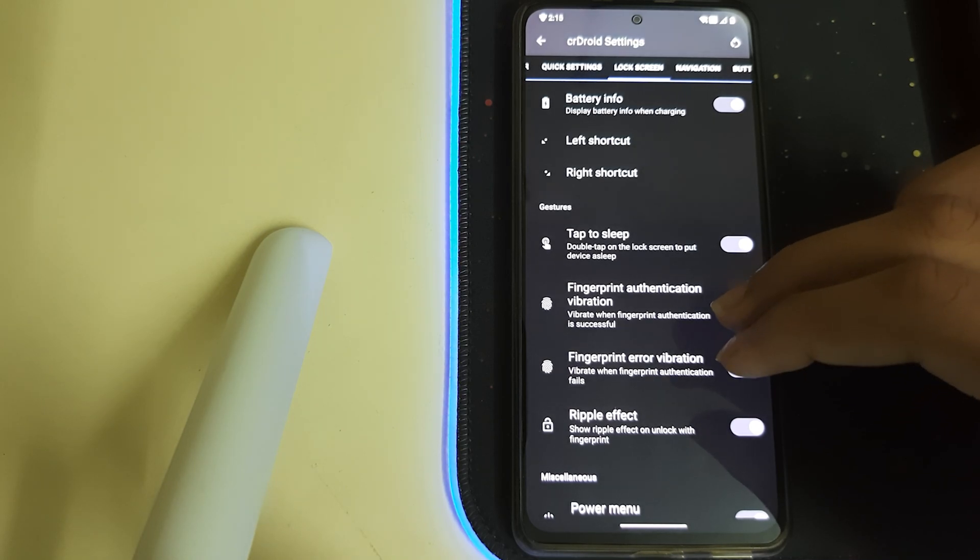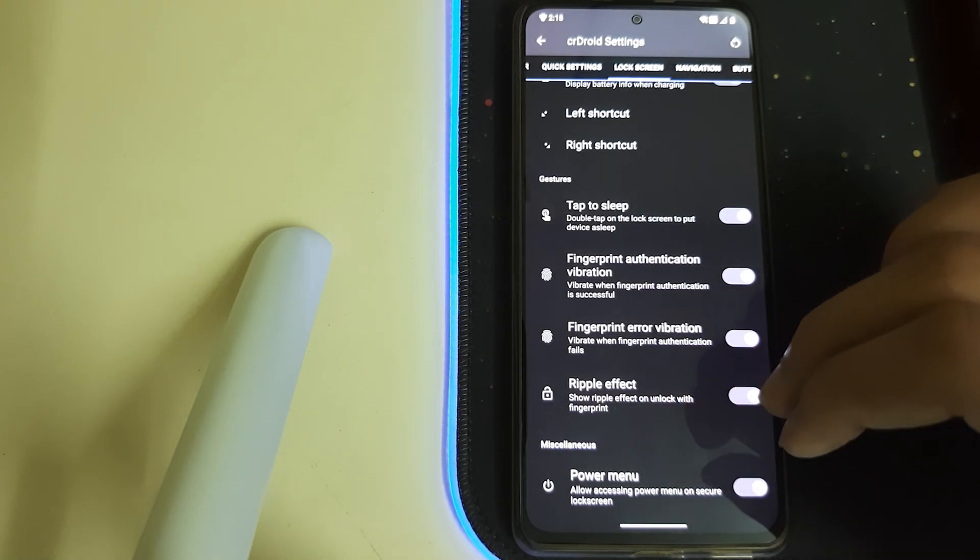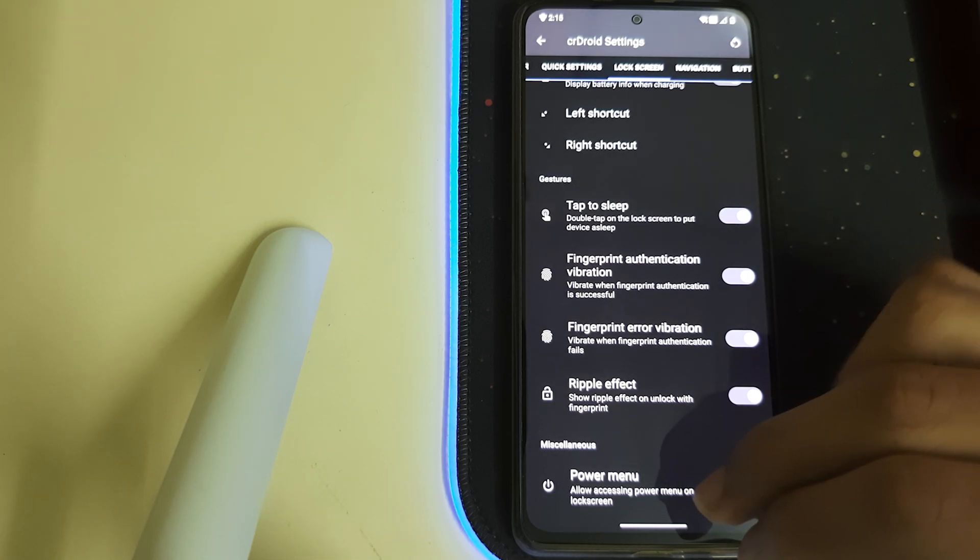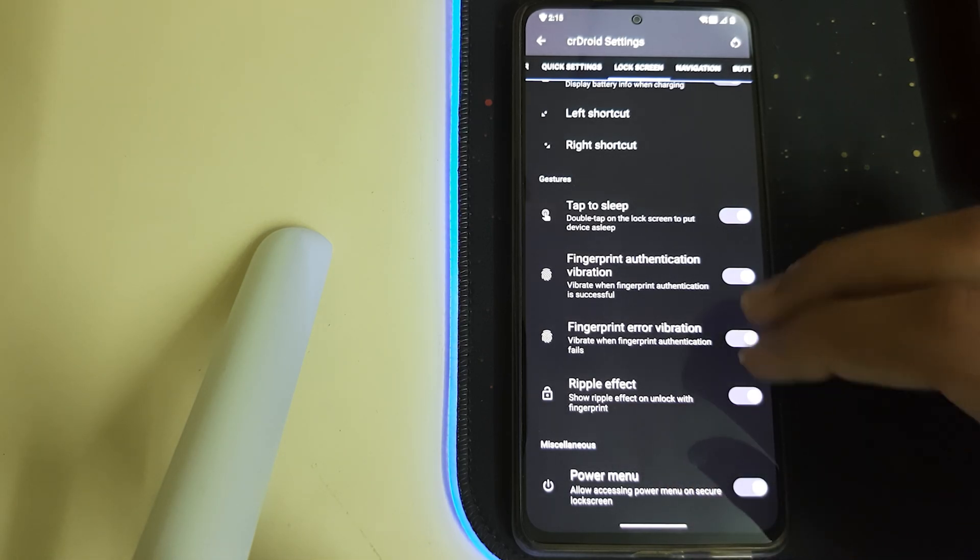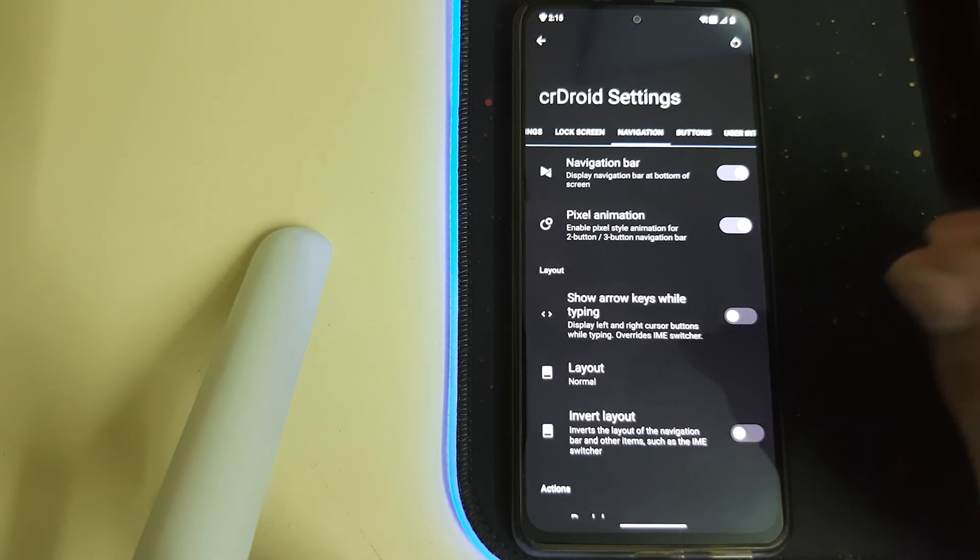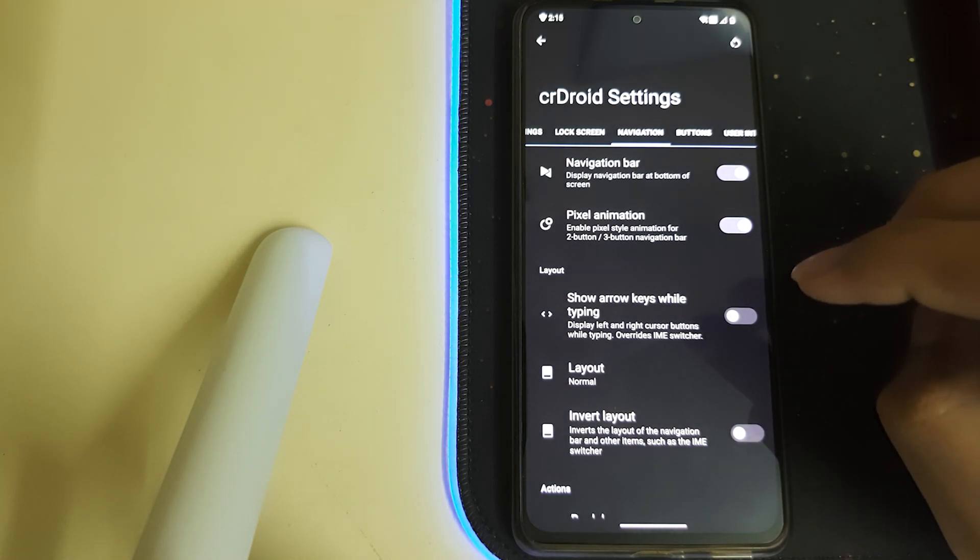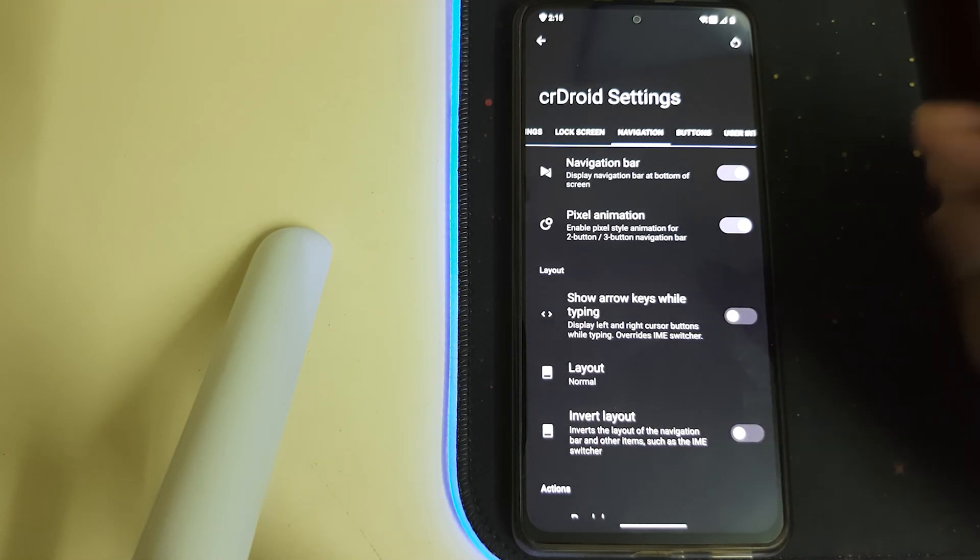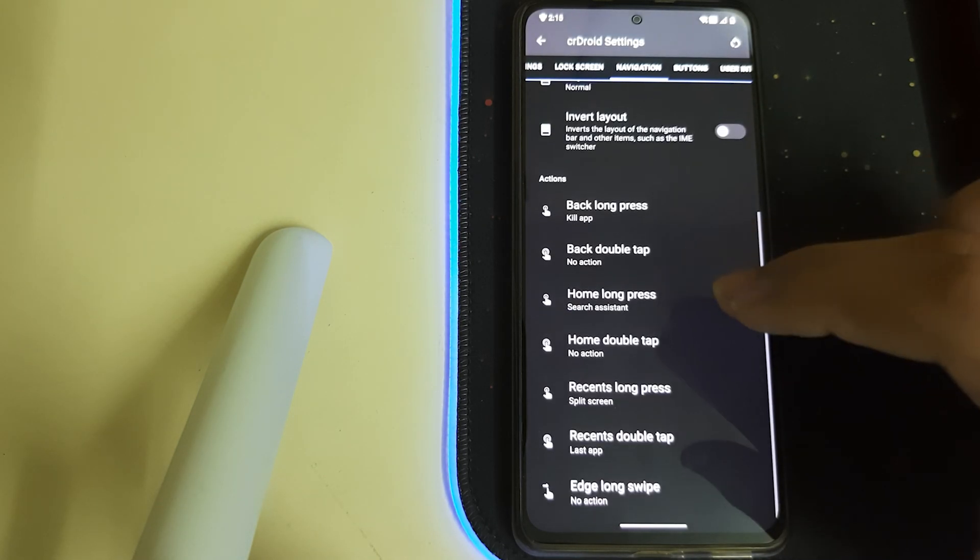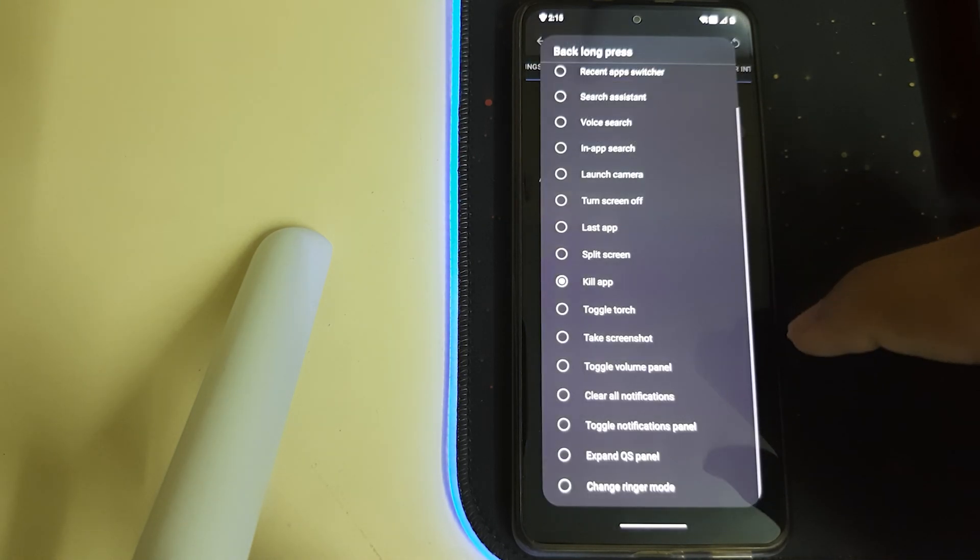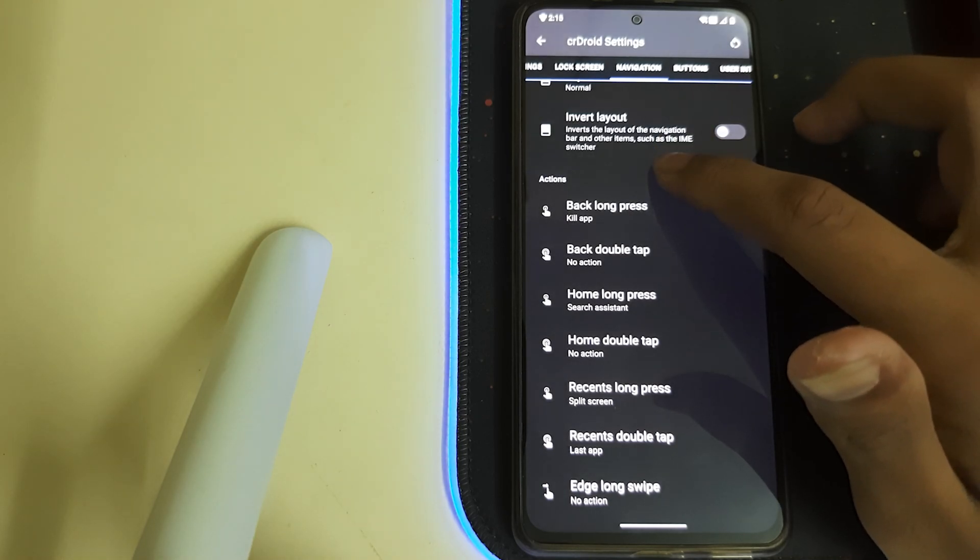We have Fingerprint Authentication Vibration and Ripple Effect. We have Power Menu allowing the power menu on secure lock screen. Then let's go to Navigation—we have showing arrow keys while typing. We have Long Press to Kill the App.